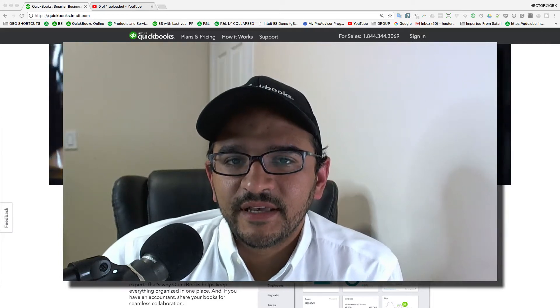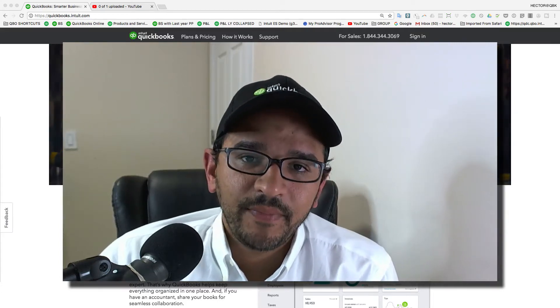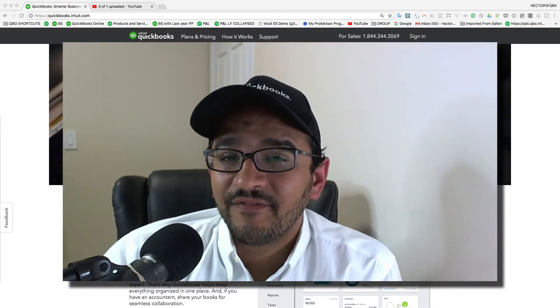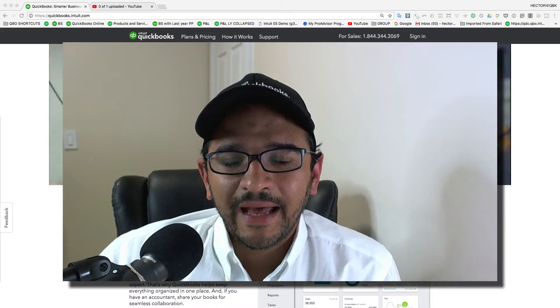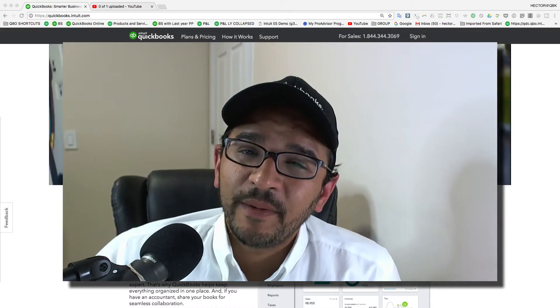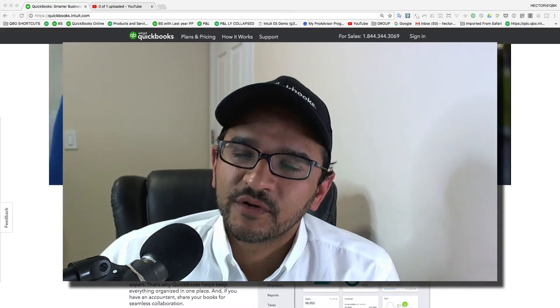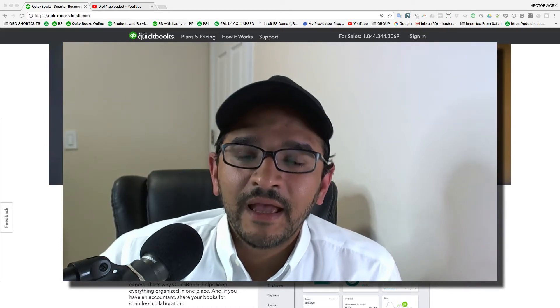Hi, I'm Hector Garcia. I'm a CPA and an advanced QuickBooks Pro Advisor, and I pretty much teach people how to use QuickBooks for a living.